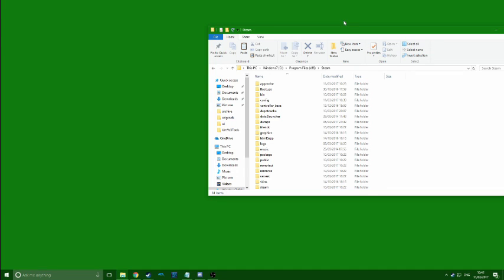Hello everyone, and today I'm going to show you how to do a quick little mod on Ultimate Marvel vs. Capcom 3, the new Steam release, because lots of people have been asking about it.